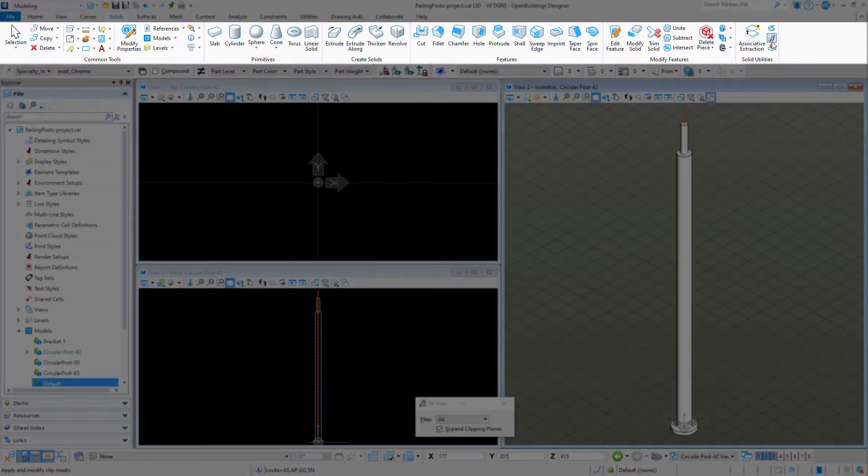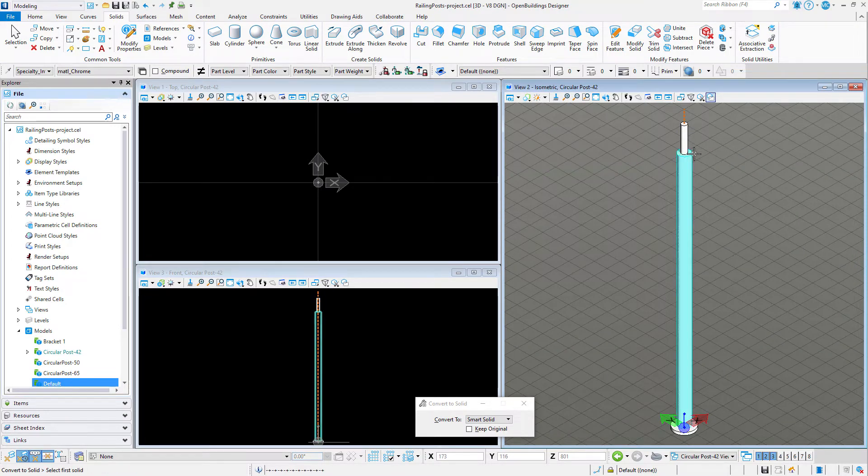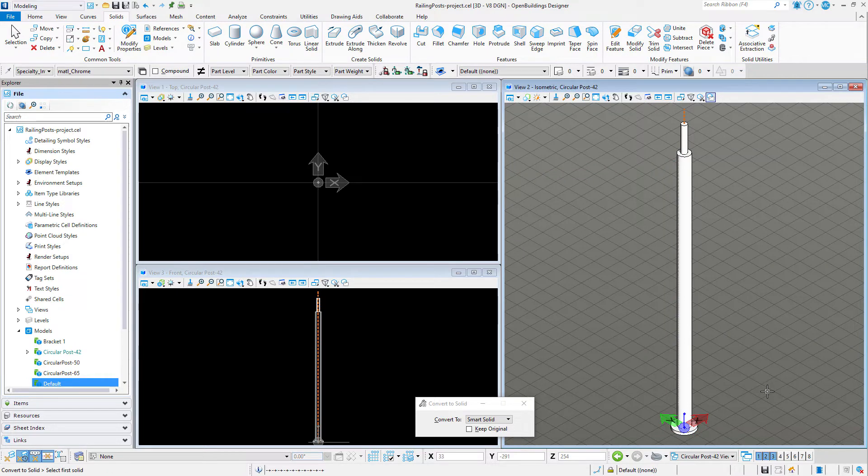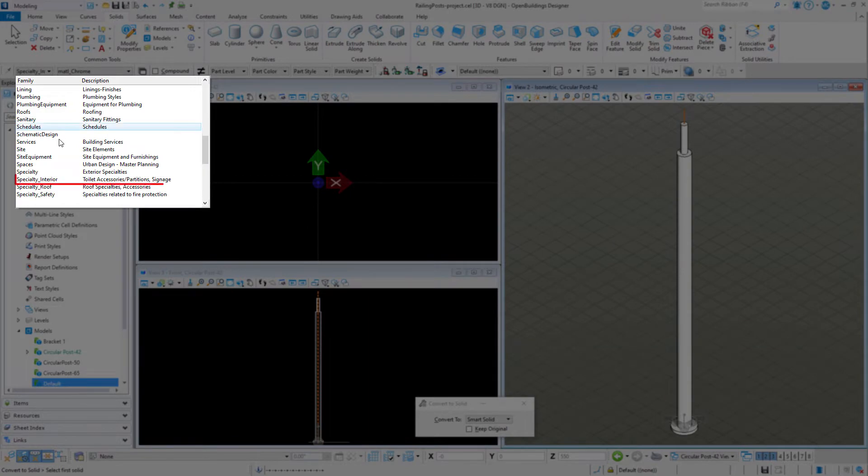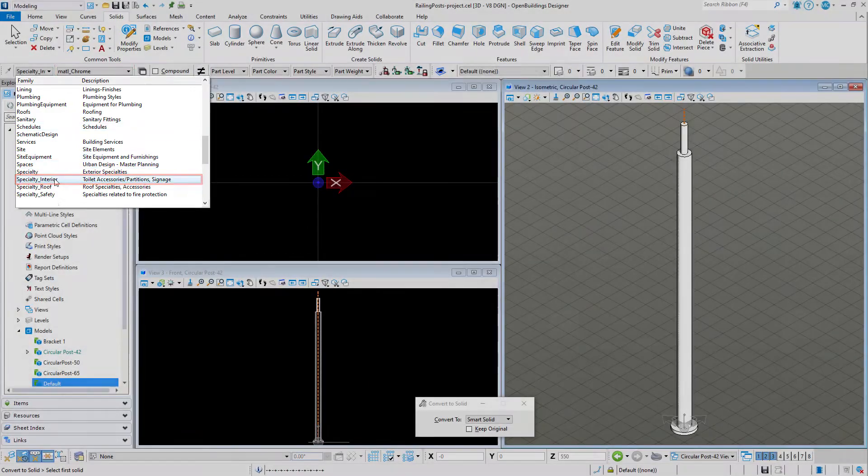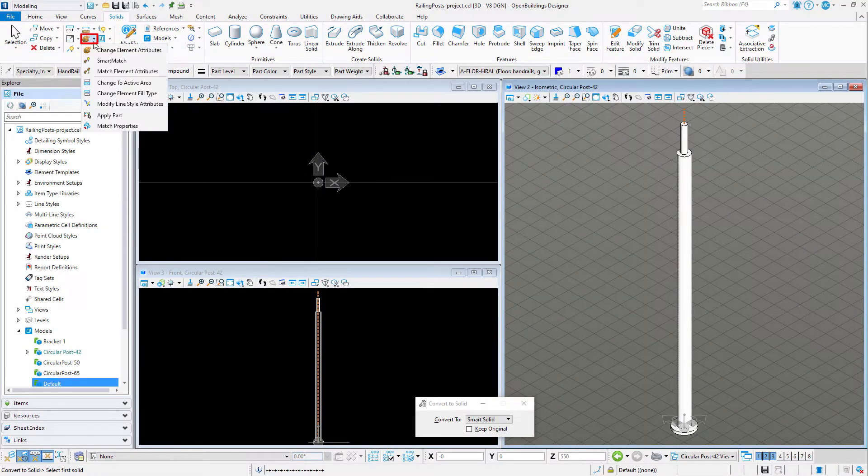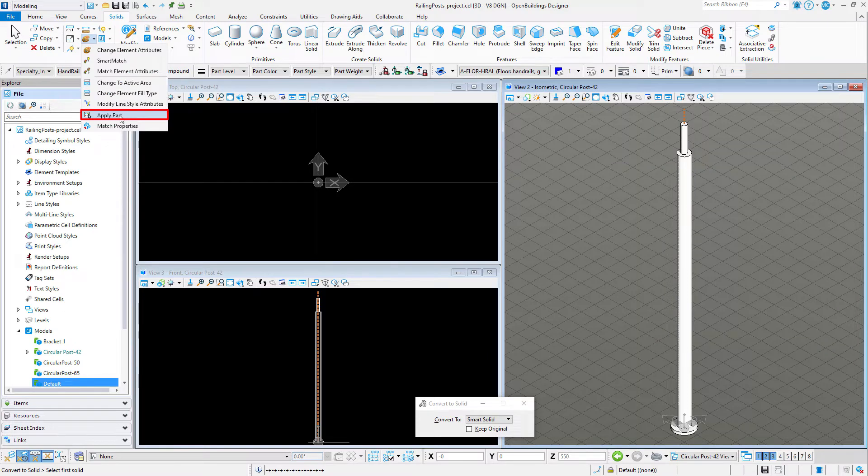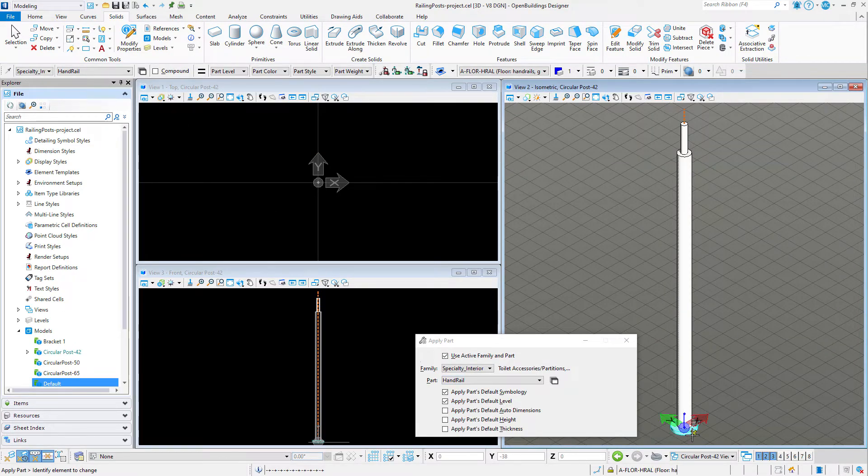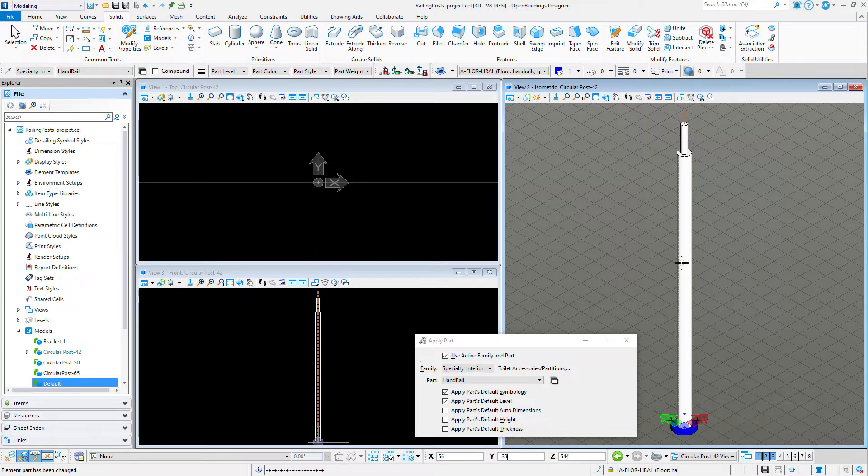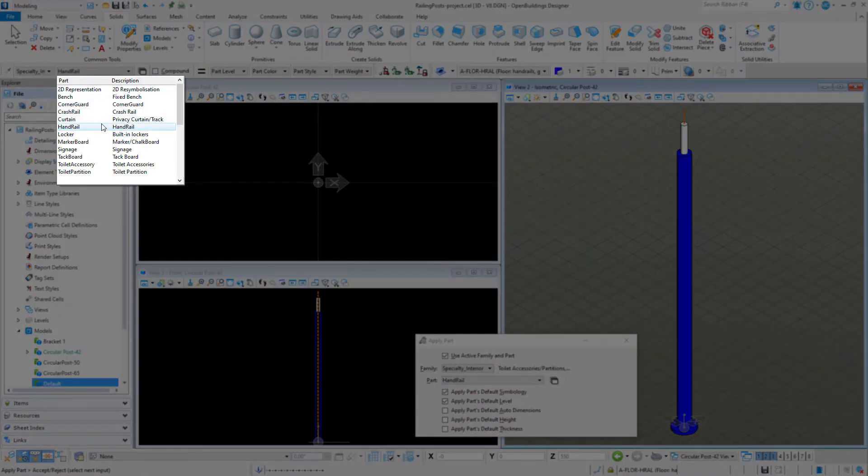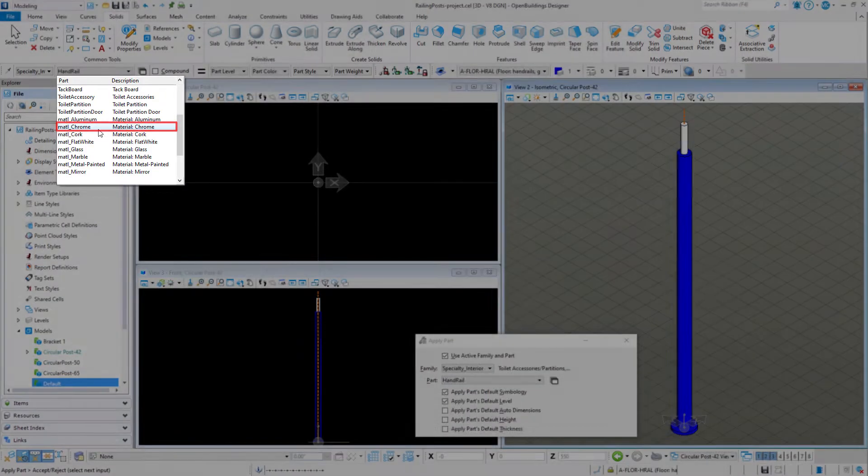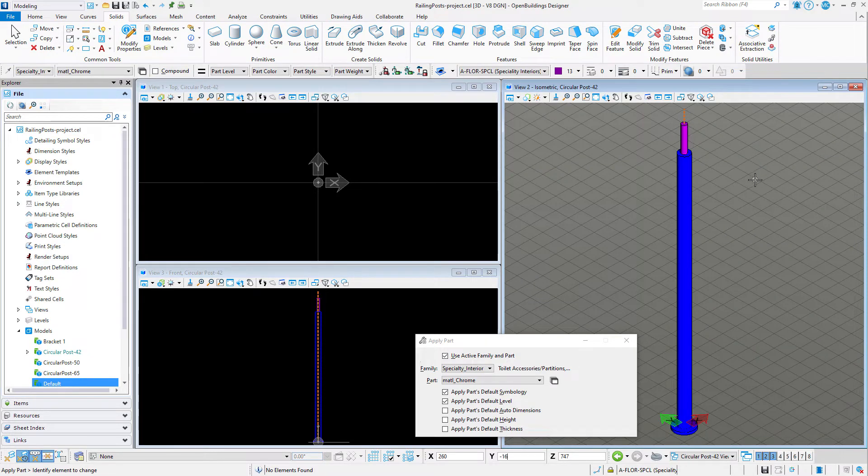Now I'm going to convert all the geometry to a smart solid. Next, I will apply family and part information to the geometry. I'm going to apply specialty interior handrail to the post in the base, but apply material chrome to the cap support. So this post actually has two different parts or materials assigned. So that is the post.